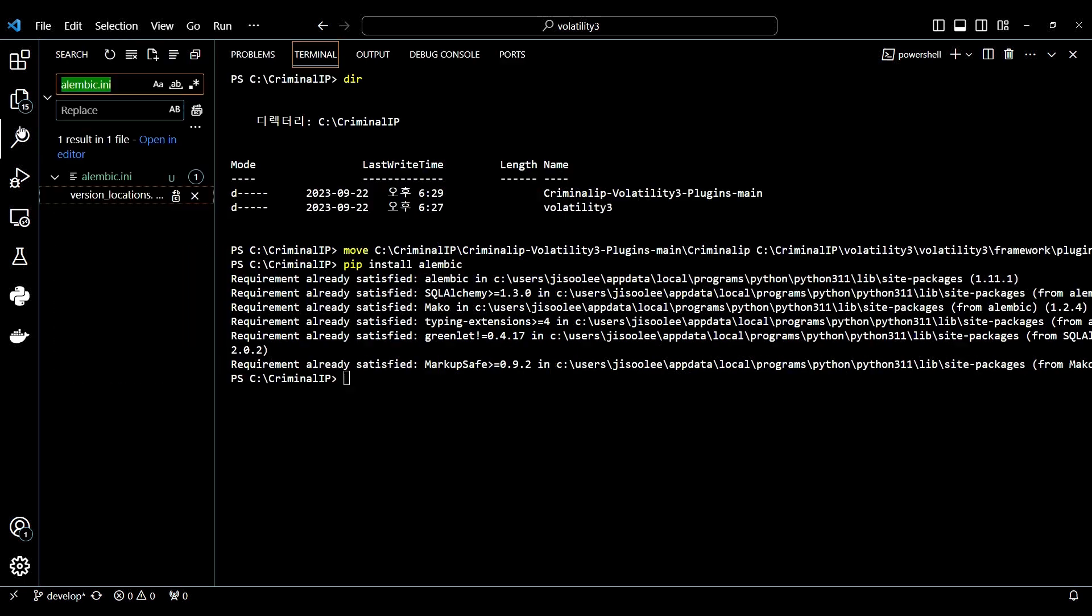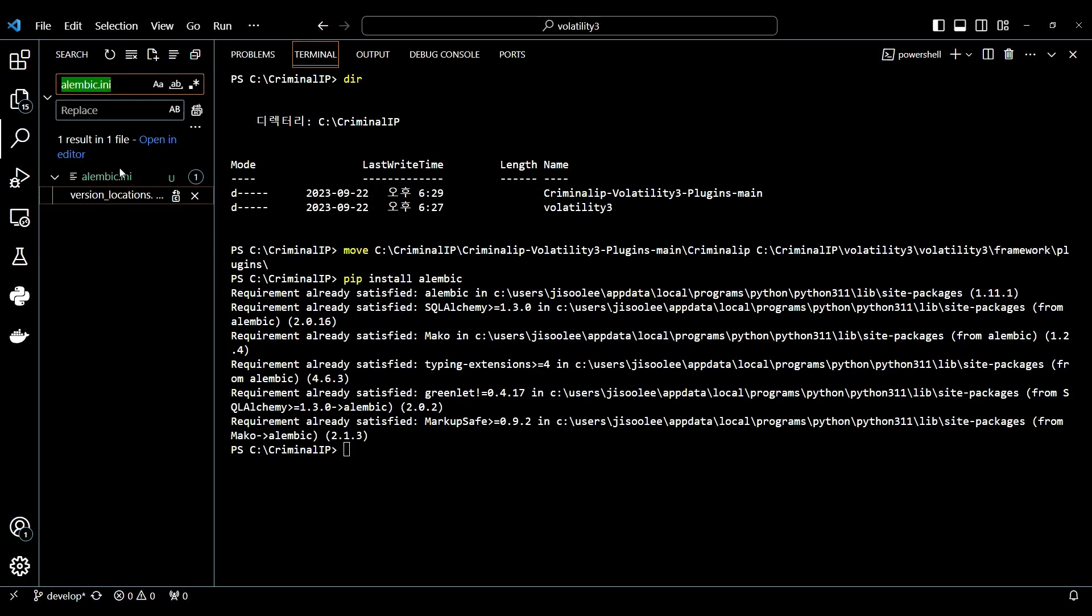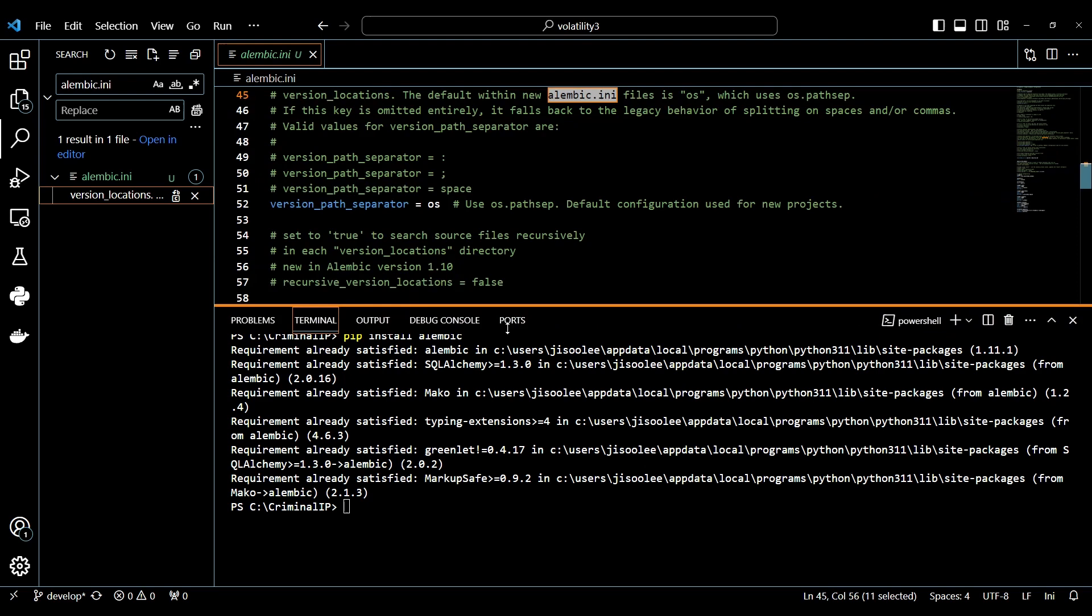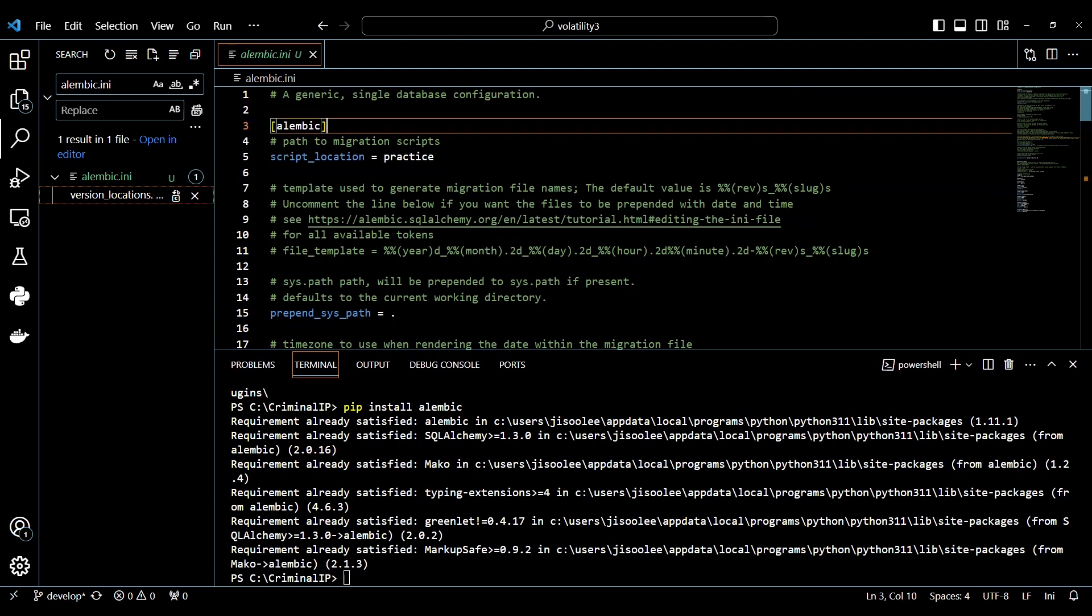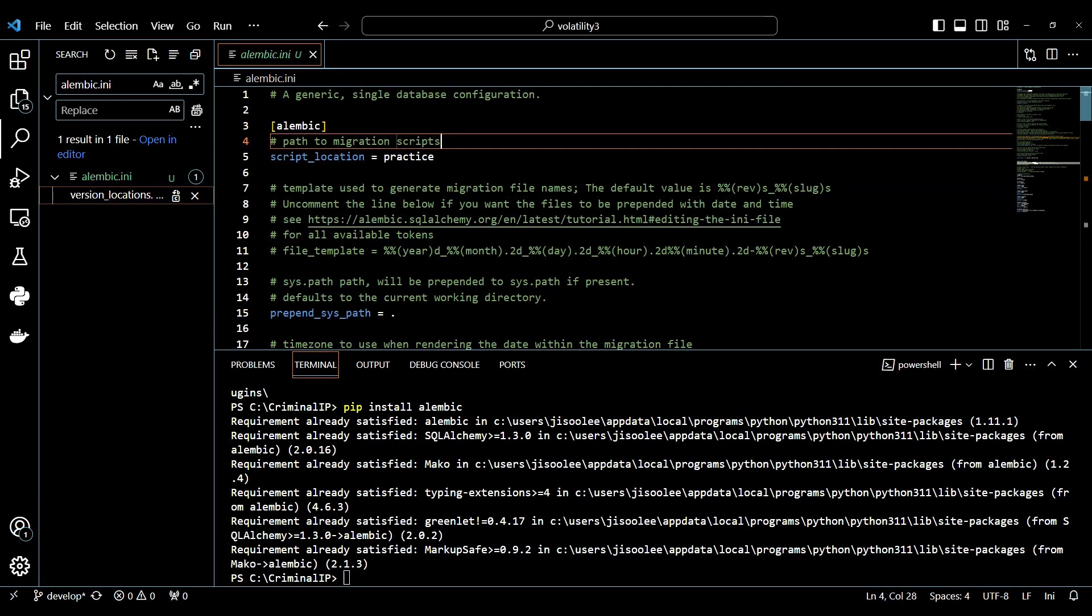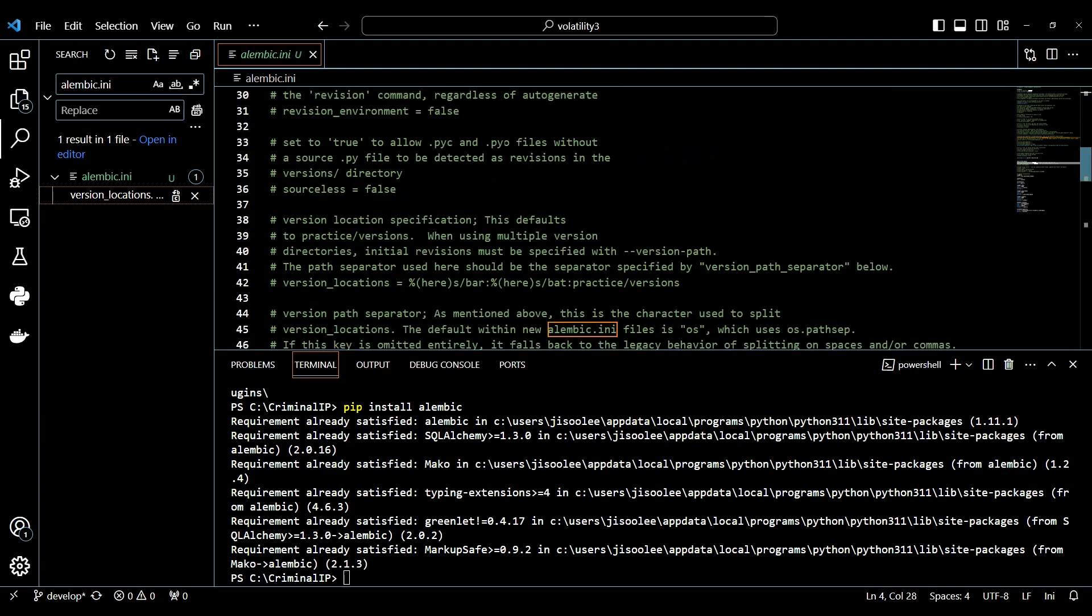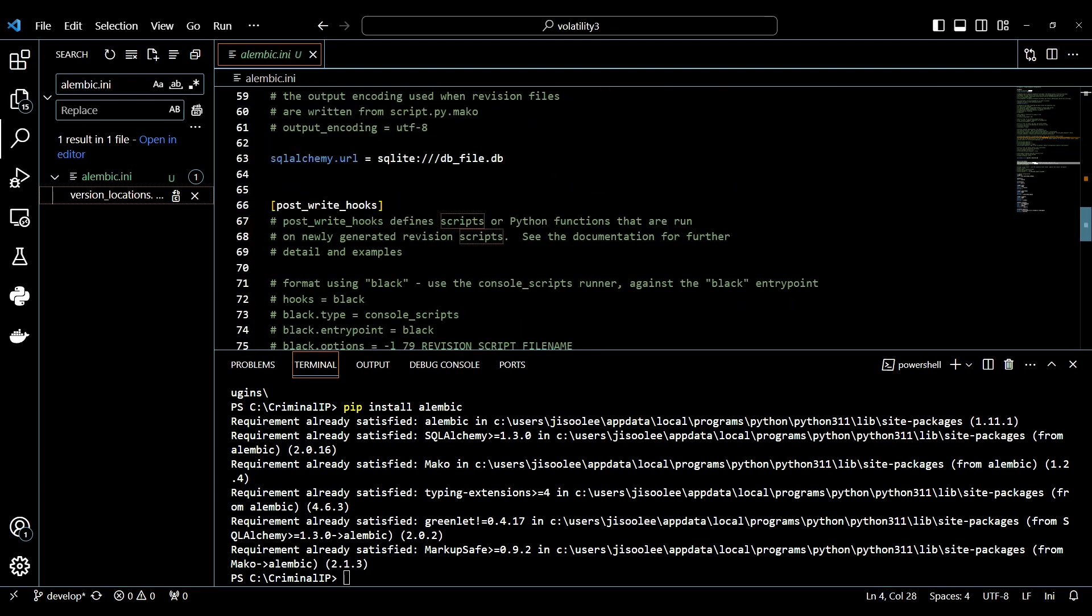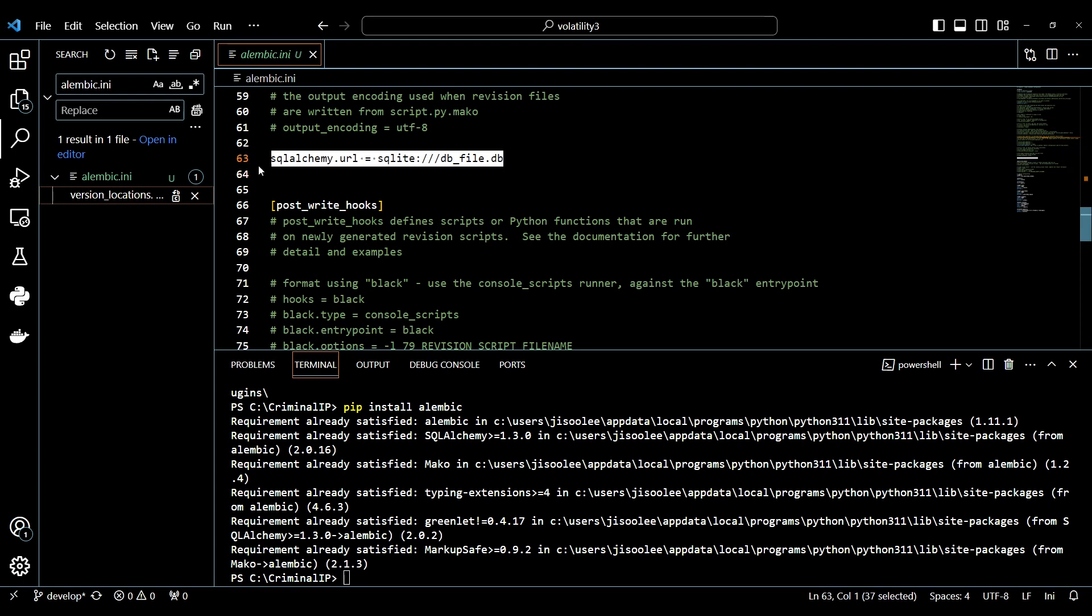Then, you need to find the Alembic.ini file inside the Volatility file. After that, check if the third line is blank or written in another form. Make sure that the third line is filled out with Alembic. The next step is to write SQLiteDB file.db in line 63 of SQLAlchemy.url. This is the part that sets the path of the database.